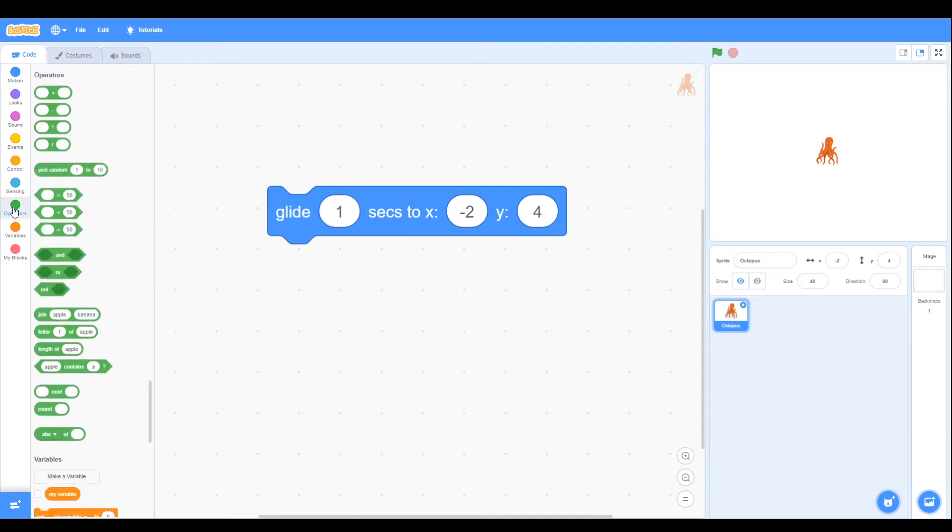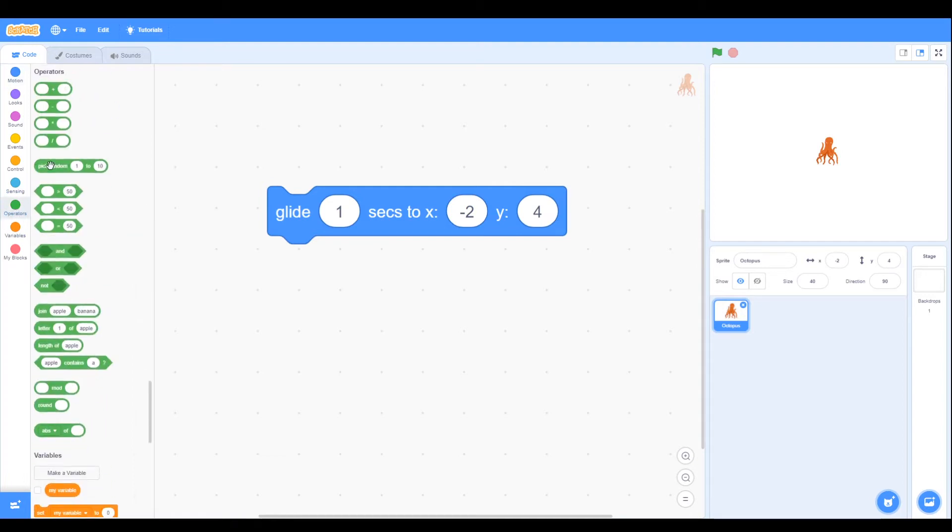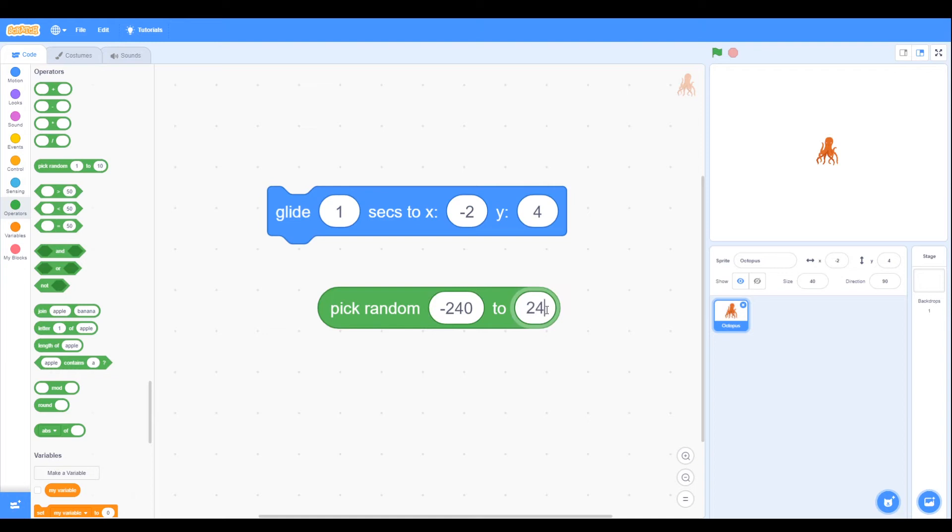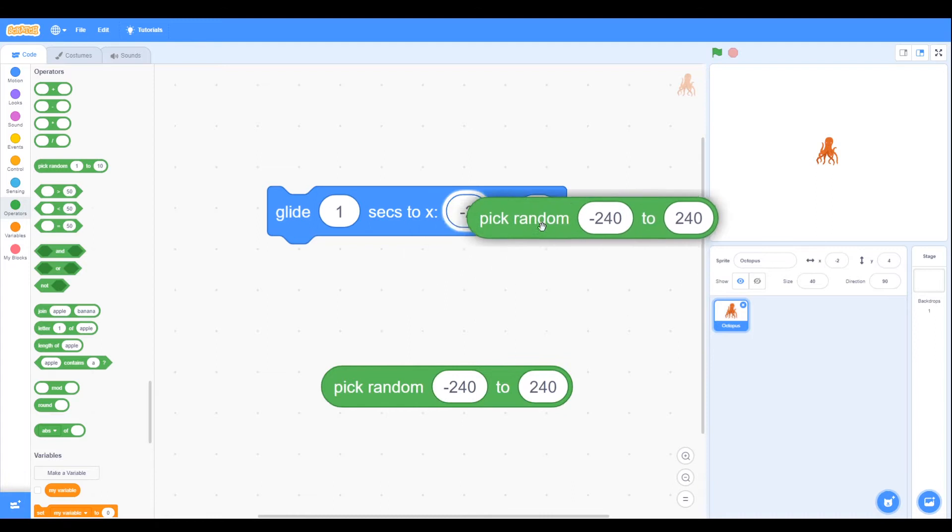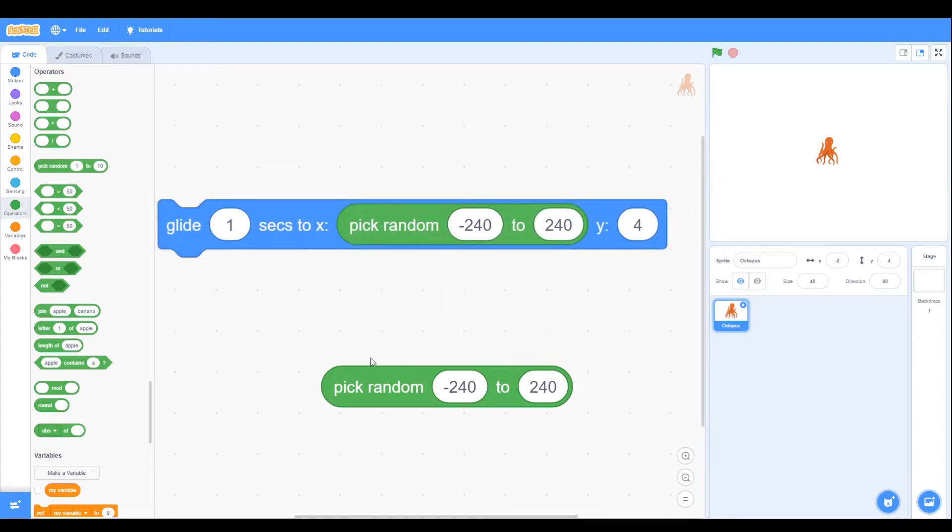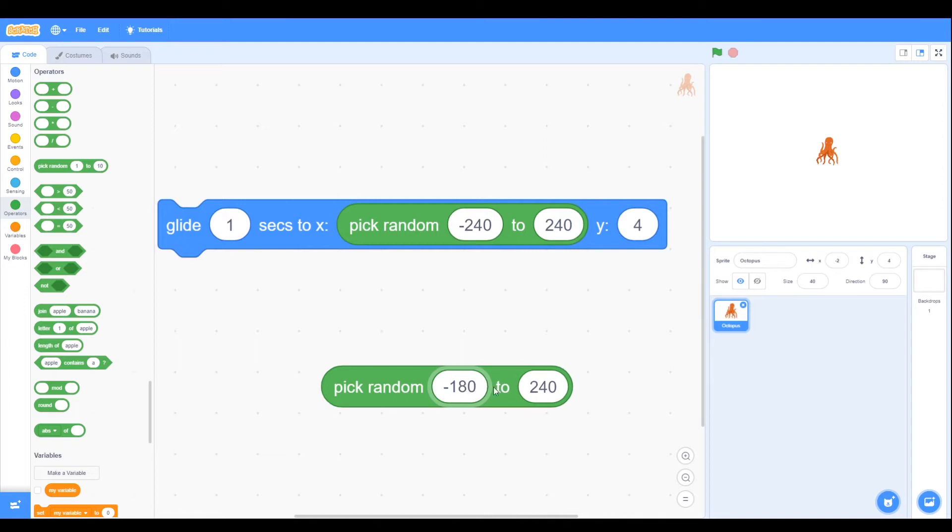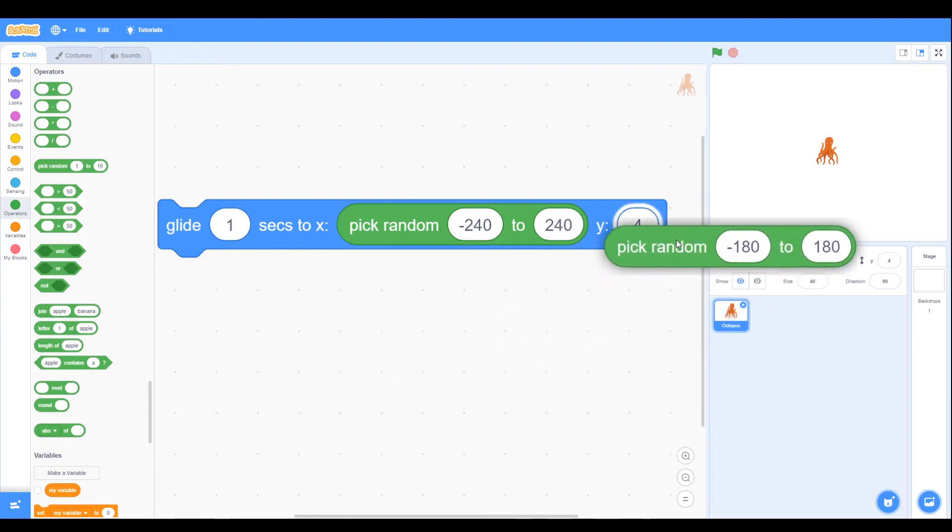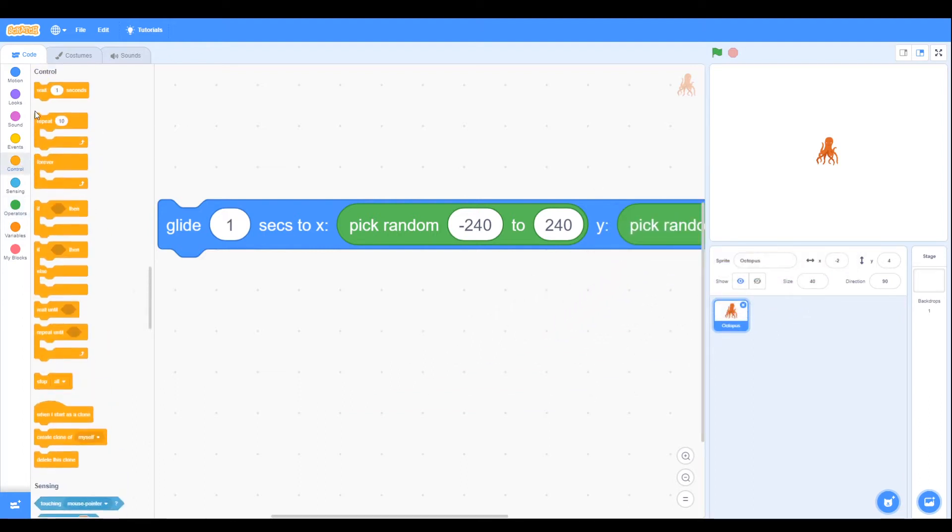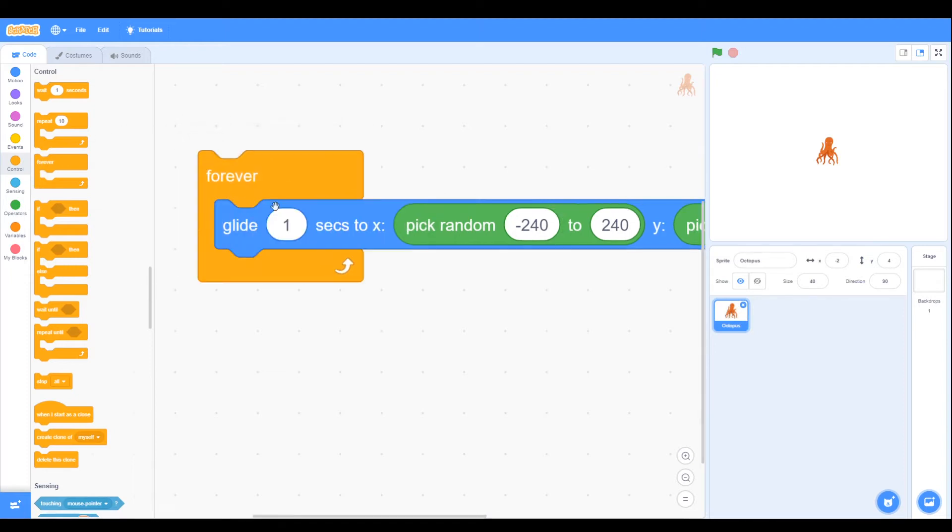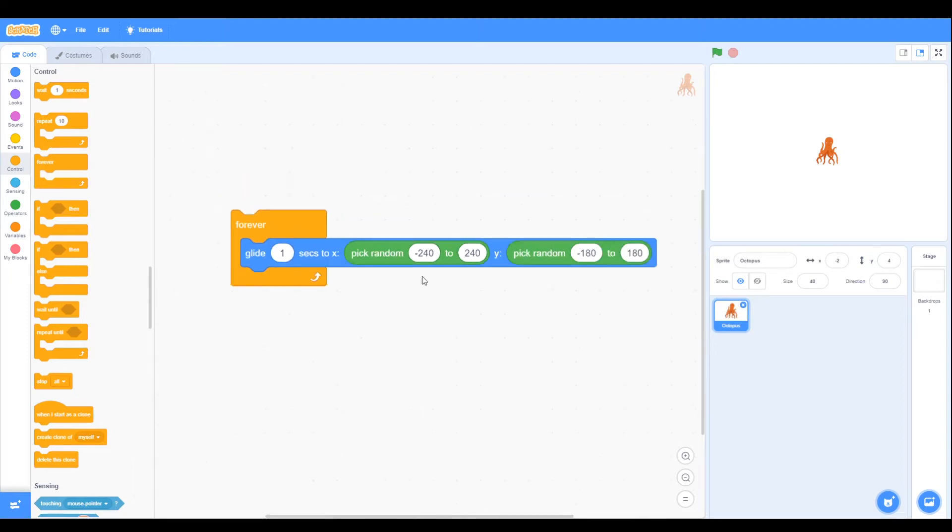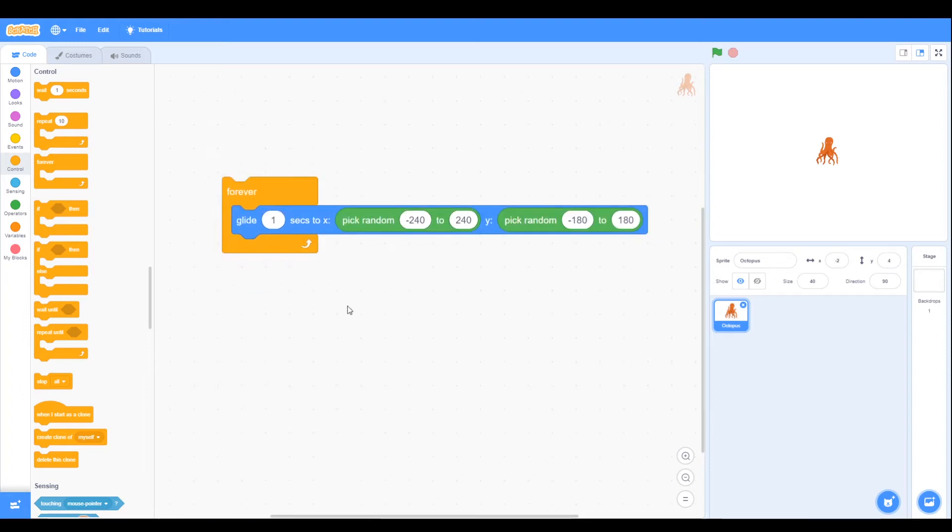At X and Y we want some random numbers. Under operators we can see pick random, so we can say 240 to 240, and we need two values, one for X, one for Y. That could be our X, and Y slightly smaller, 180 to 180, so we can put that inside our glide. We can put our glide inside a forever loop so we can see that that's a whole block.